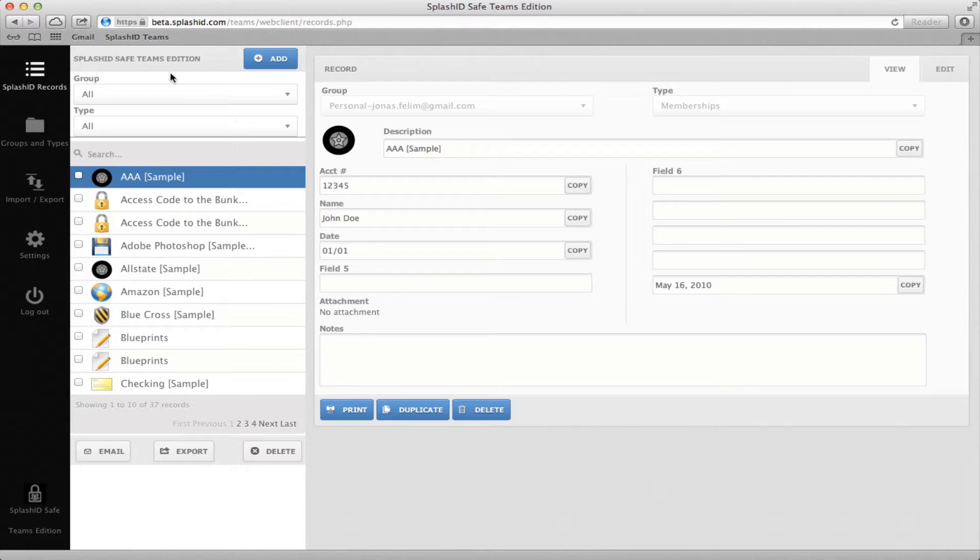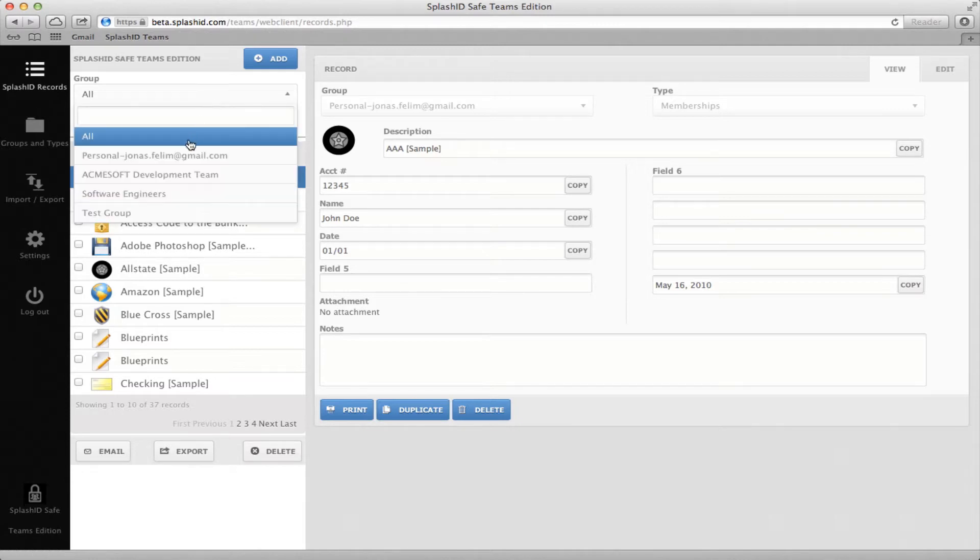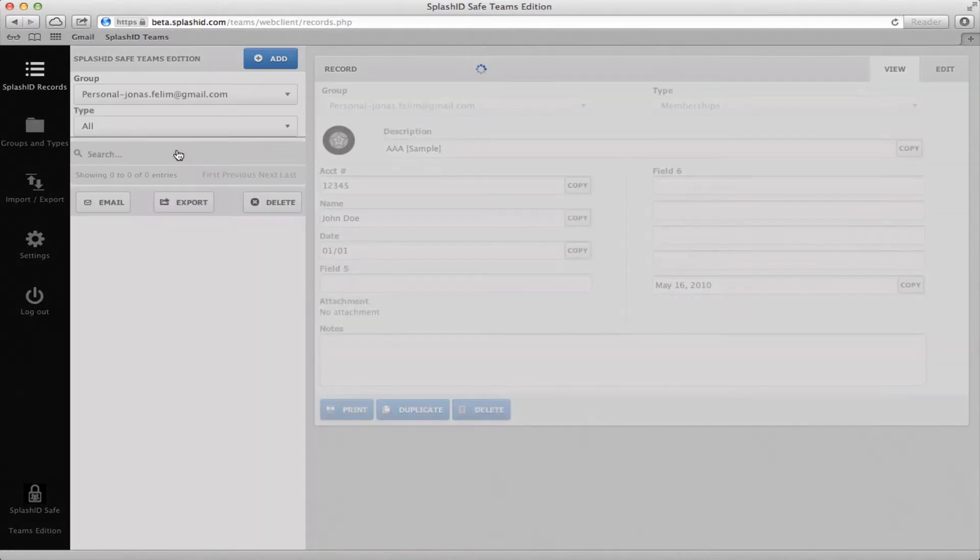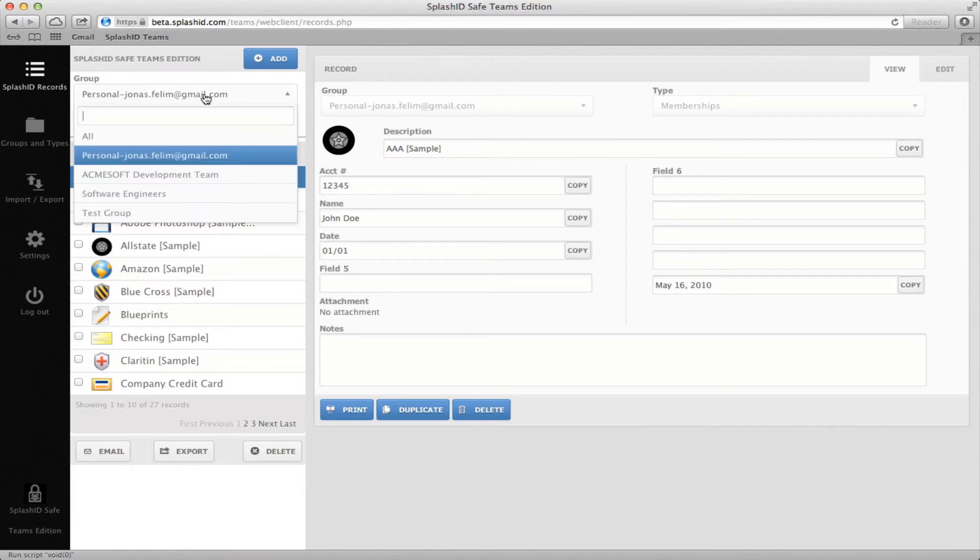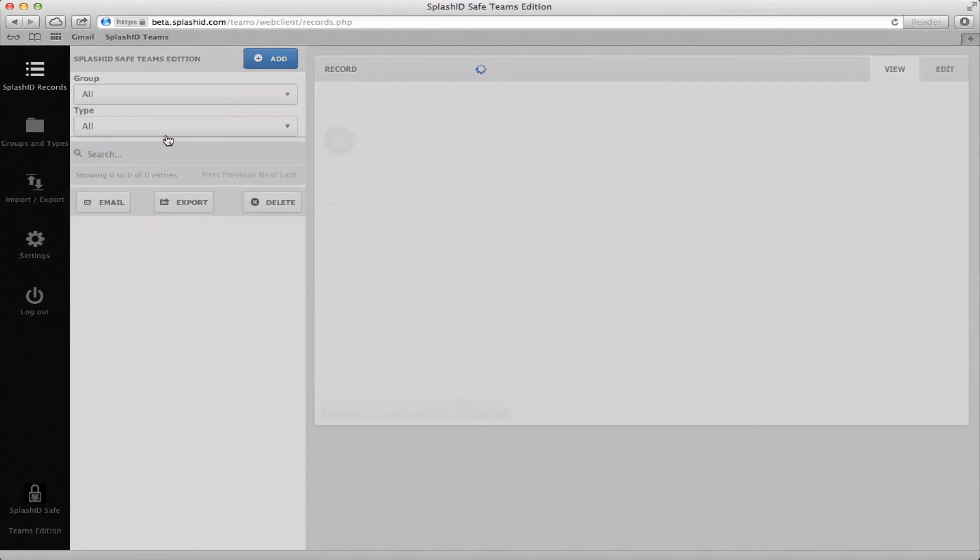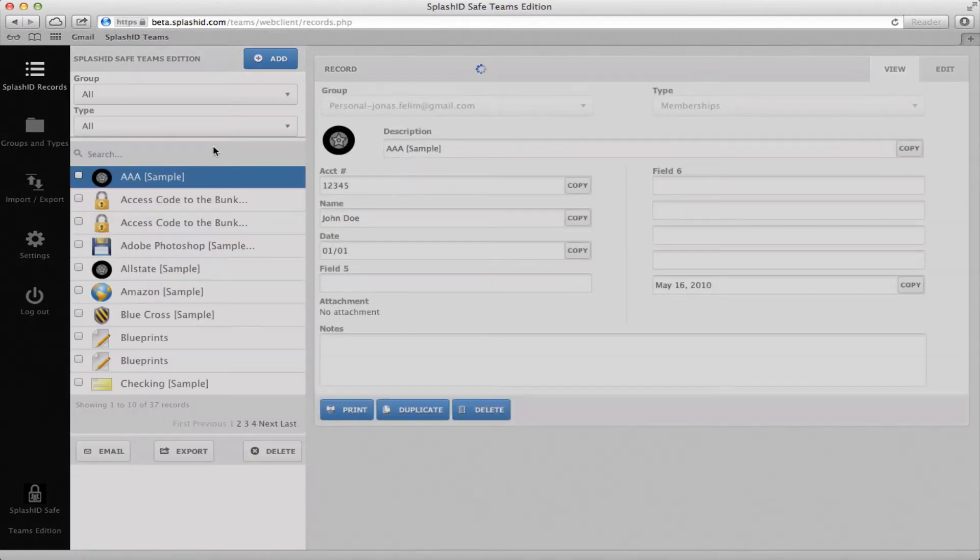The first page that appears is the Records page. Initially, you will have access to a personal group and whatever groups your administrator added you to. Select a group to see the records it contains, or select All to see all records.